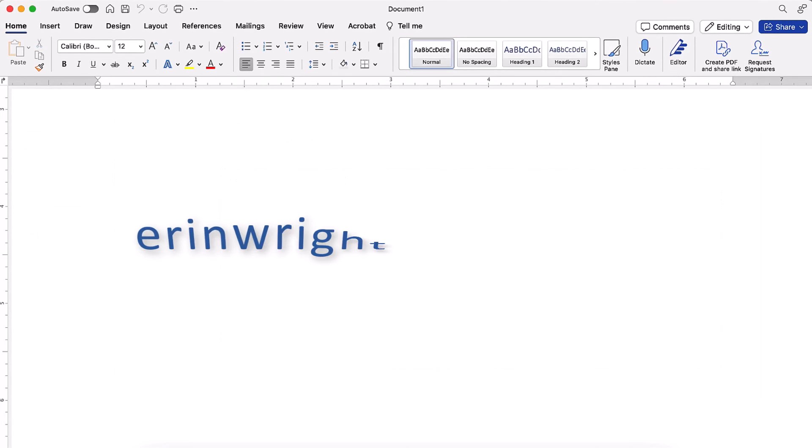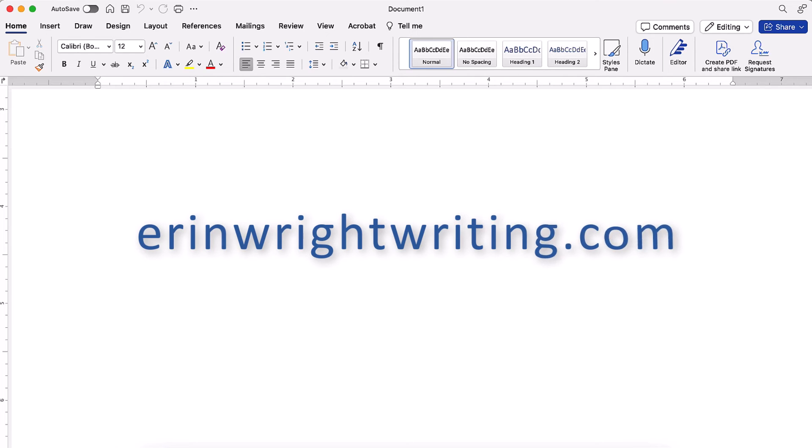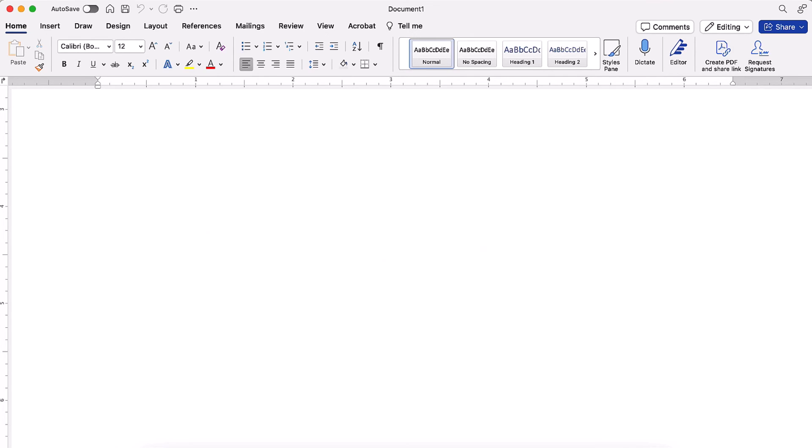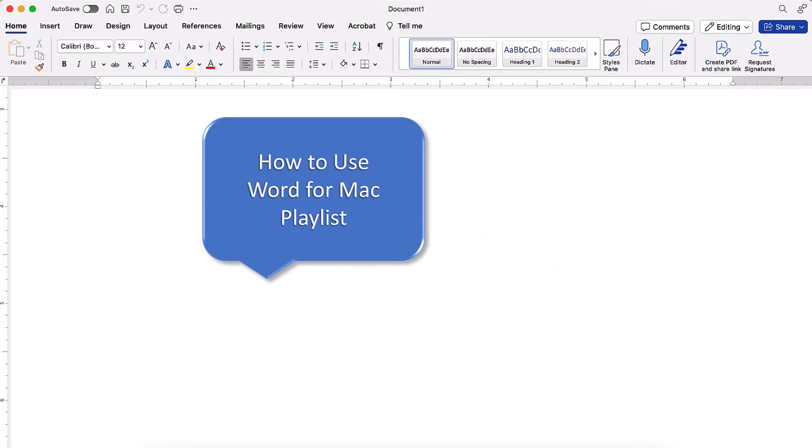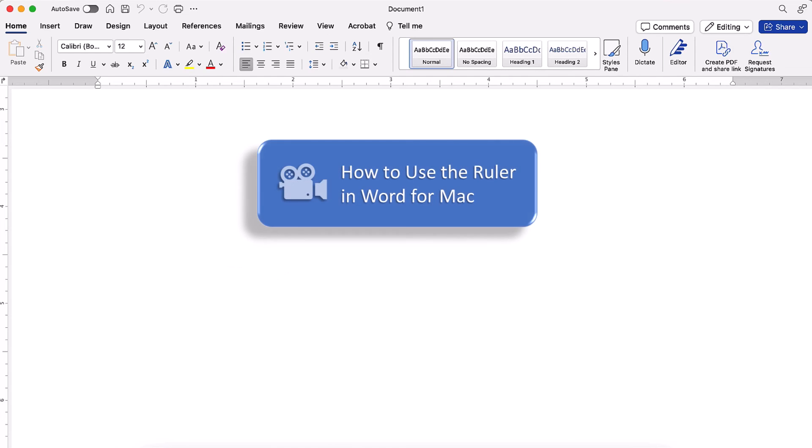All the steps we just performed are listed with images on my website at erinwrightwriting.com, which is linked in the description box below along with my playlist, How to Use Word for Mac, where you'll find many related tutorials including How to Use the Ruler in Word for Mac.